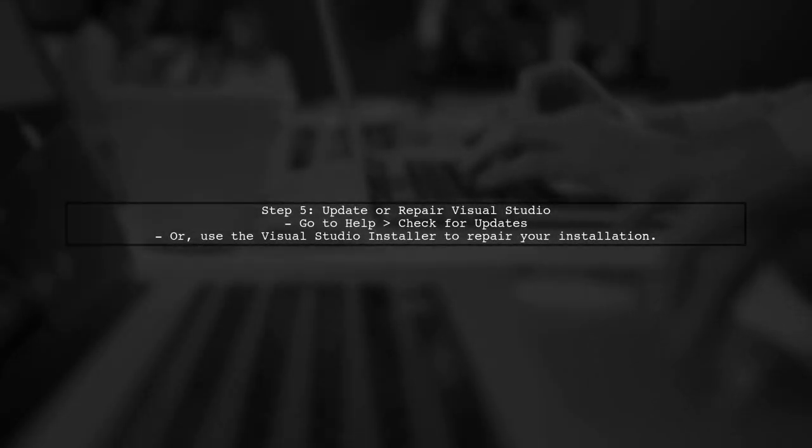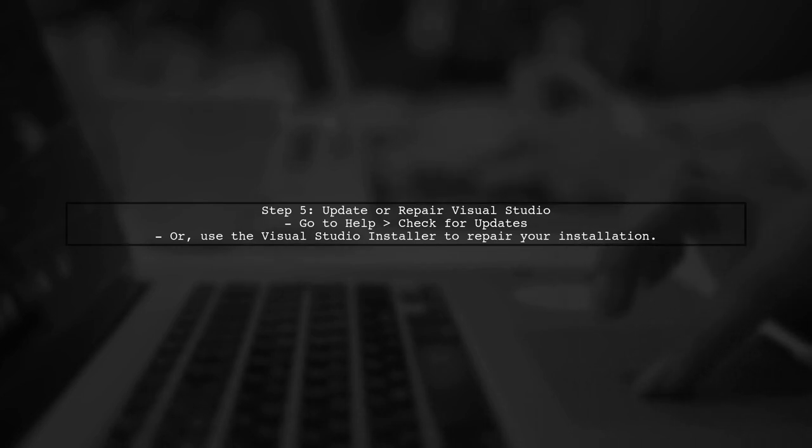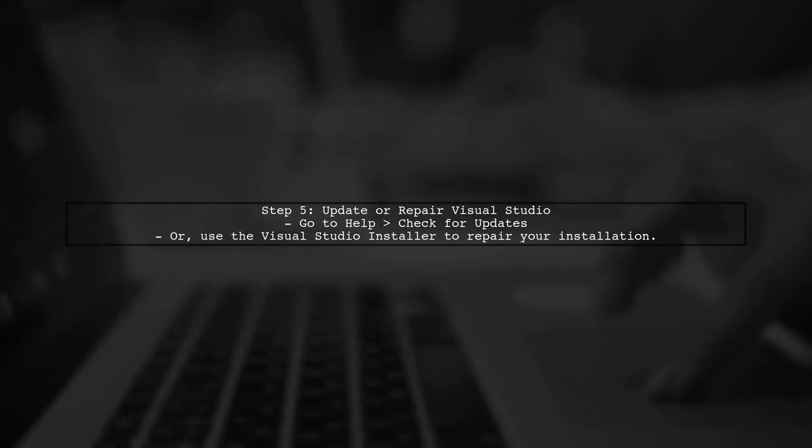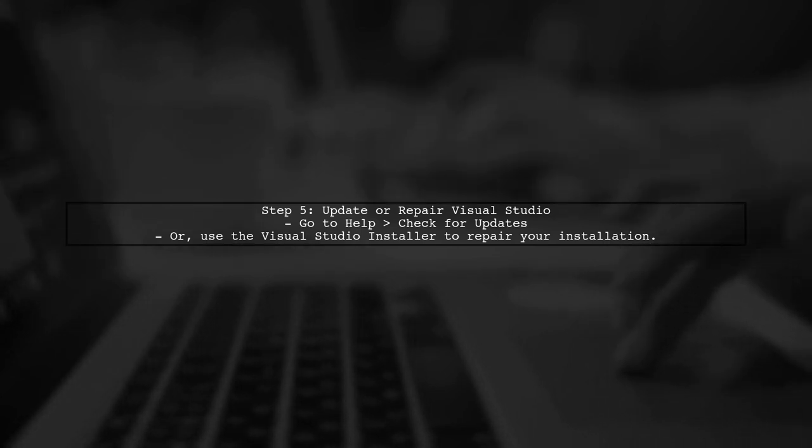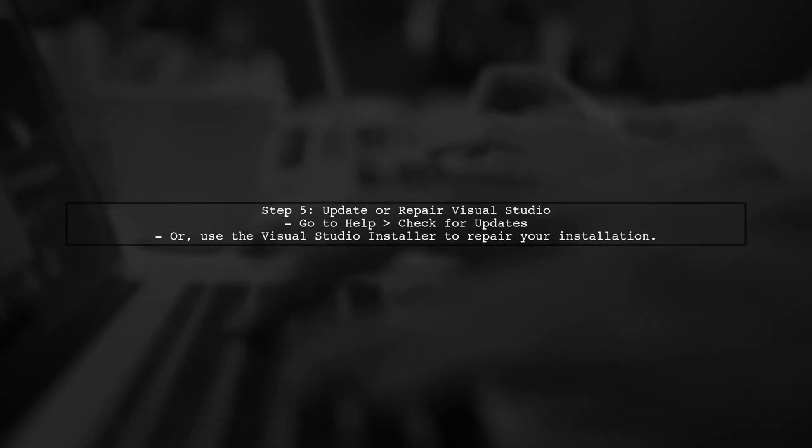Finally, if the issue persists, consider updating Visual Studio to the latest version or repairing your installation. This can resolve underlying issues that may be causing the file locks.